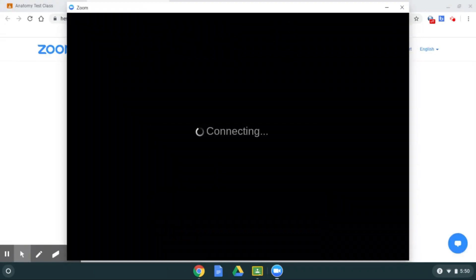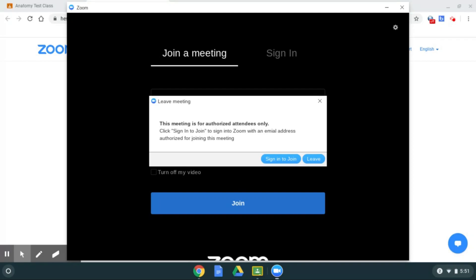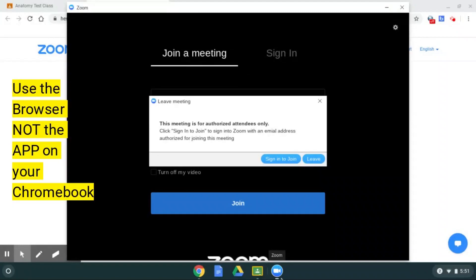It's gonna show that it's connecting, but it's gonna say this meeting is for authorized attendees only. There's only one way to authorize and that is to sign in through Zoom, and this is signing in through Zoom on the browser, not through your app. There's something weird that happens when you try to do that—it doesn't remember you as frequently.